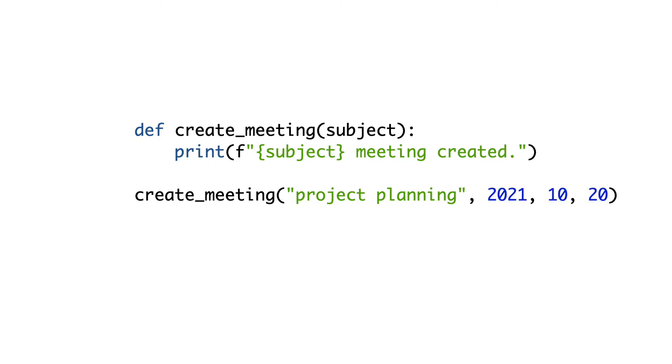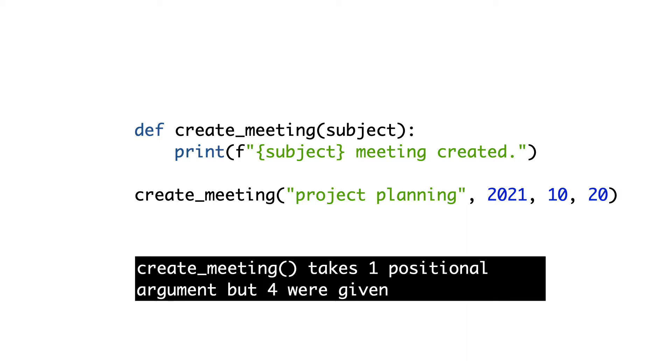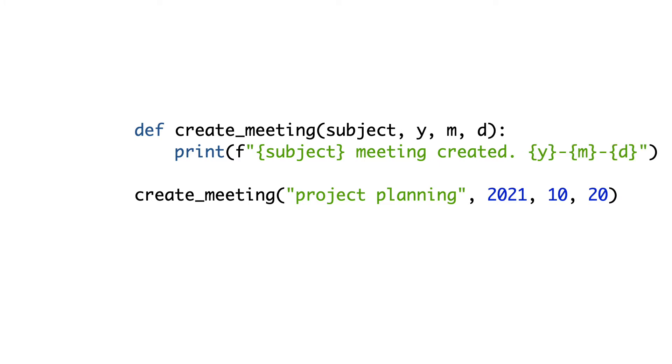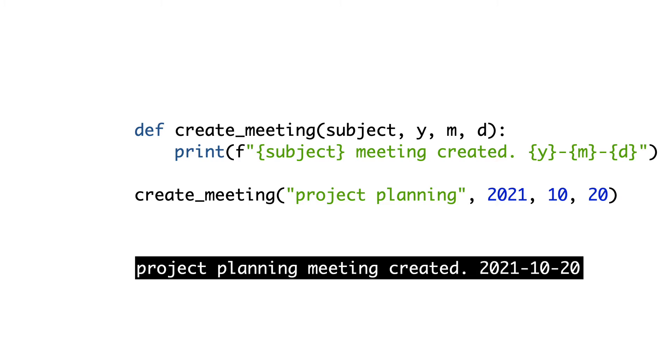Now I'd like to add a date for the meeting. I pass a year, month and day to the function. An error occurs. I add three parameters for year, month and day. Everything works again.